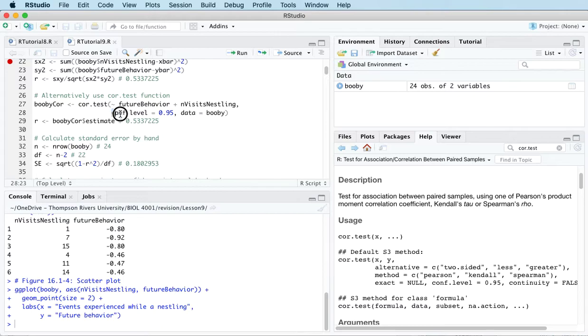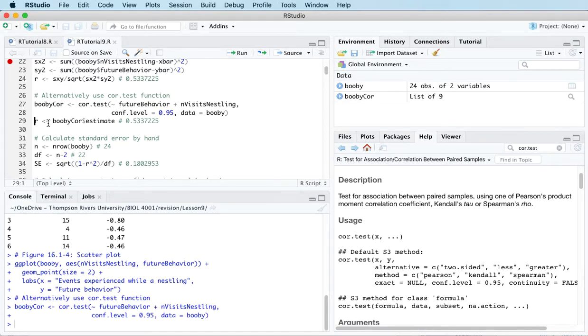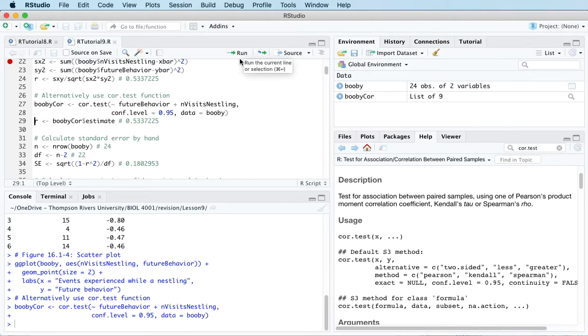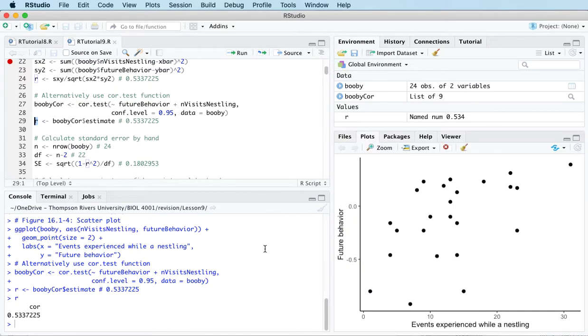And then conf.level equals 0.95. That's to tell us that if we want to calculate a confidence interval, we're going to have a 95% confidence interval. So I'm going to run that code. And then I'm going to label the correlation coefficient with the letter R. And we can look at the value. So it's 0.5337225. So Pearson's correlation coefficient for this data is 0.5337225.